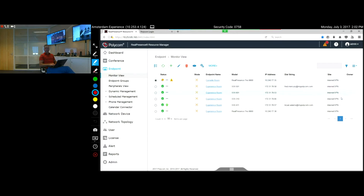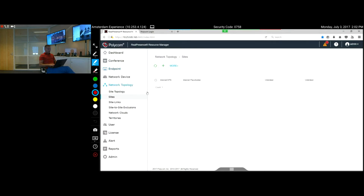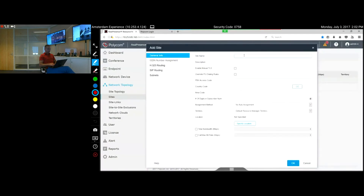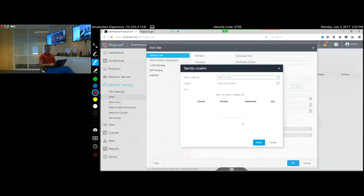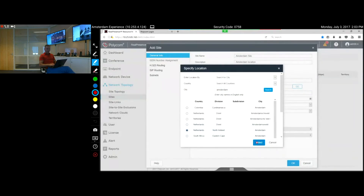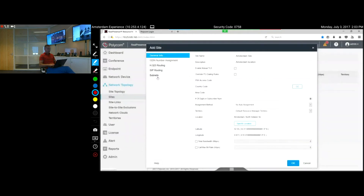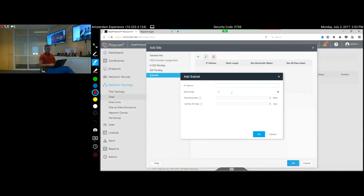What I usually do first is set up some sites. You see here 'Internet VPN' as the default site. We need to make sure that these devices are part of the Amsterdam location as a site, since these phones are all here. So we go to Network Topology, then to Sites, and we're going to start building a site. We add a new site and call it 'Amsterdam Site' — Amsterdam location — specifying the location Amsterdam.